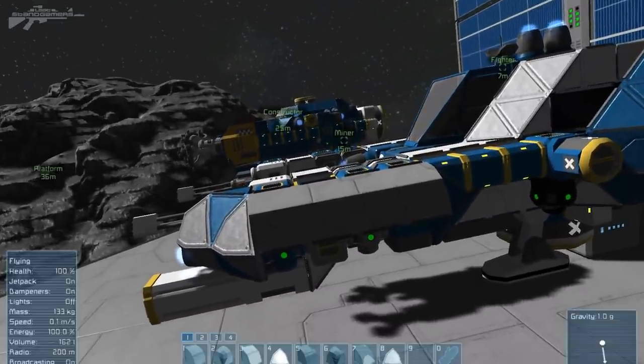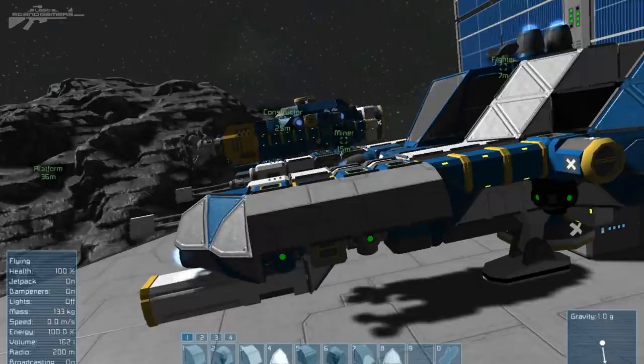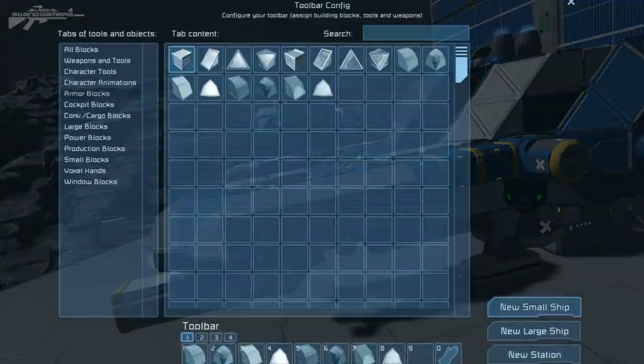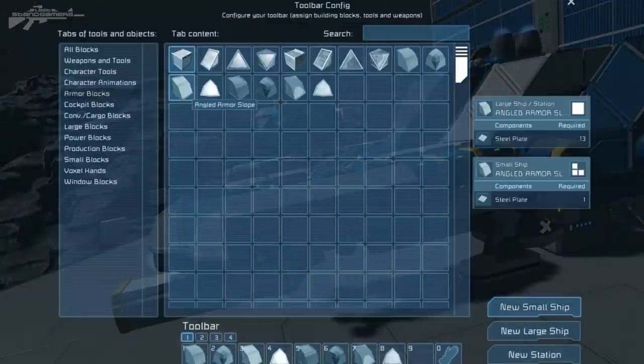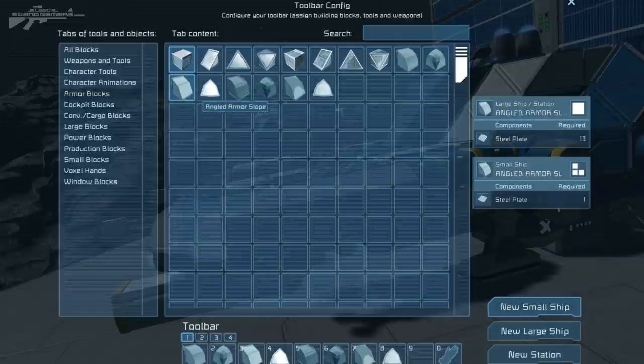But let's actually have a look at them rounded blocks. So if I bring up G here, these are the new rounded blocks. So you've got angled armoured slope. You've also got angled armoured corner.